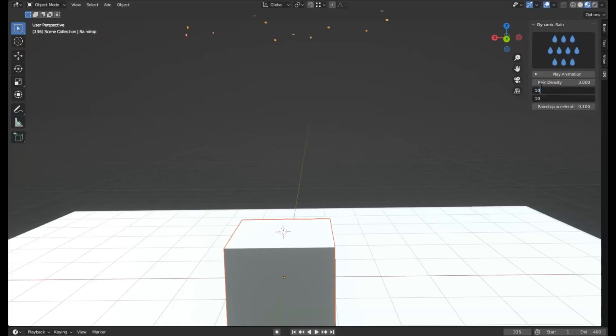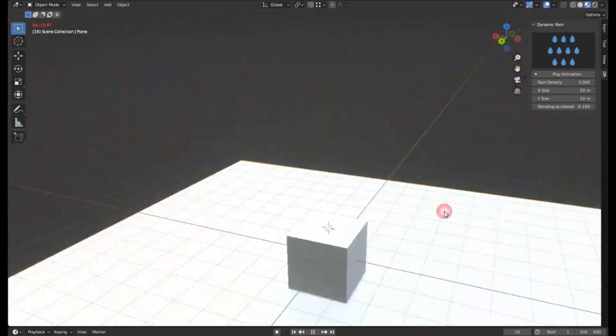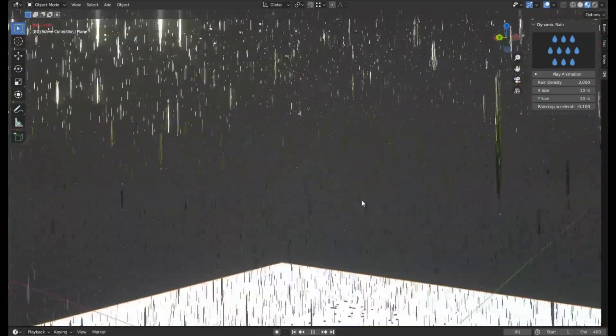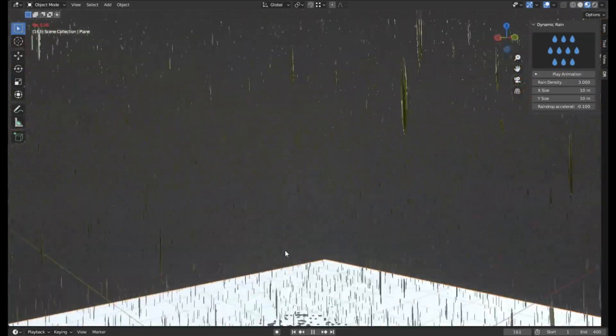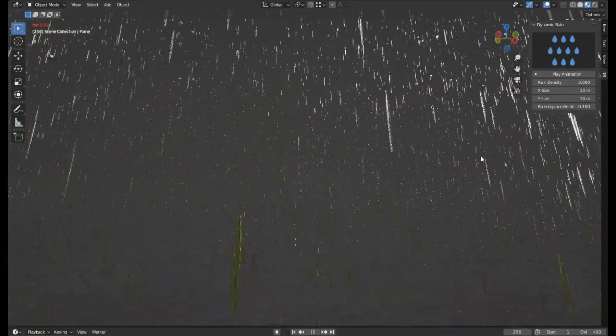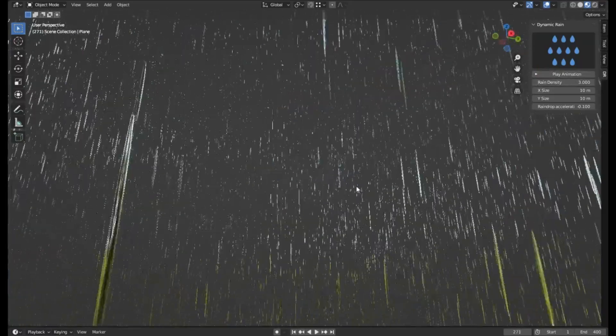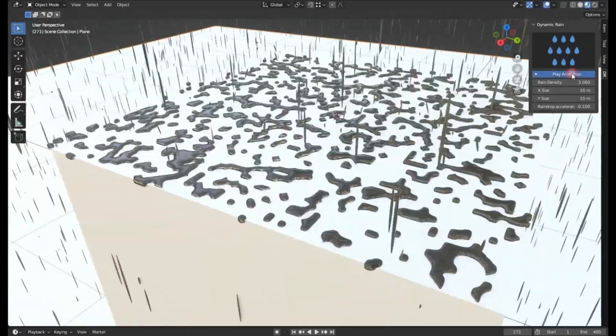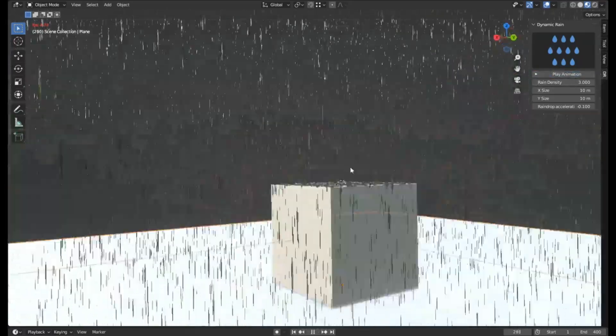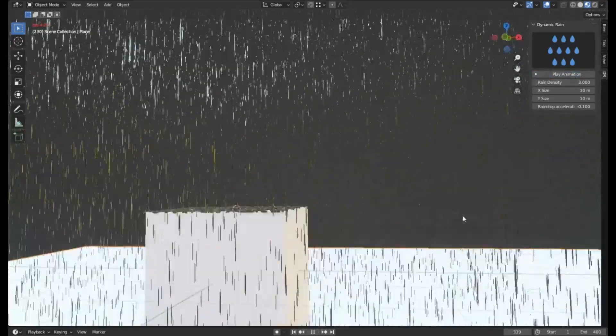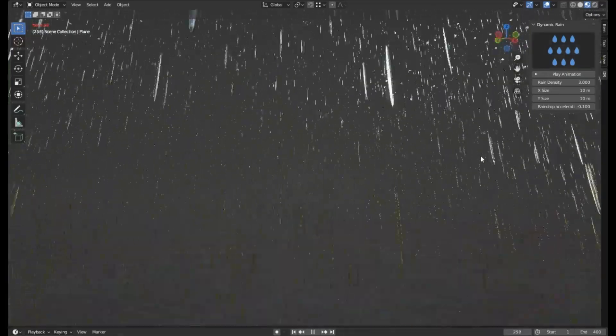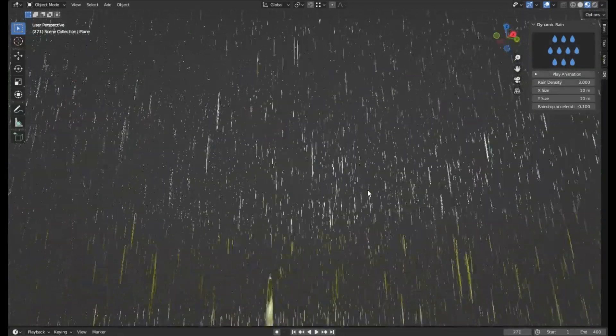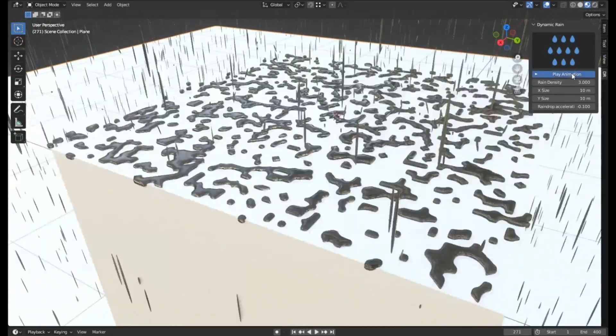Dynamic Rain Free Blender Add-On. This isn't just your average add-on. It's a tool that will transform your 3D projects, taking them to new, atmospheric heights. With just a click of a button, you can create realistic, immersive rain scenes that will captivate your audience. But that's not all.